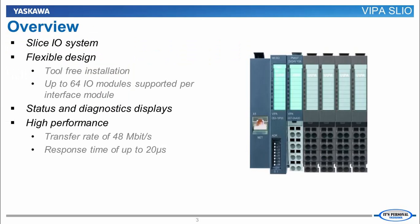The VIPA SLIO system is a SLICE I.O. system which allows the motion controller to have access to external inputs and outputs. The design is very simple so no tools are needed to install it on a DIN rail mount. Each interface module can support up to 64 I.O. modules.